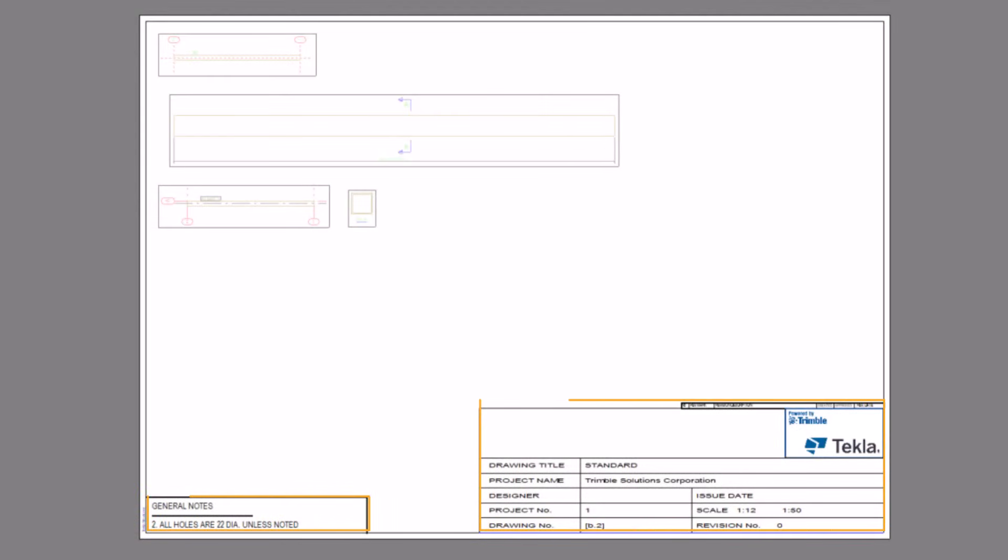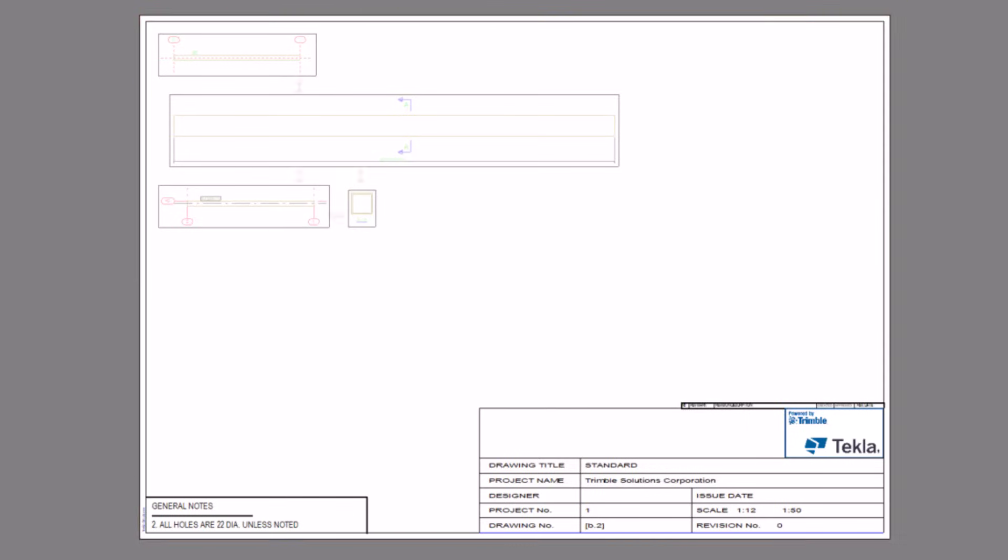A drawing layout defines the tables, paper sizes, spaces, and margins used for drawings.